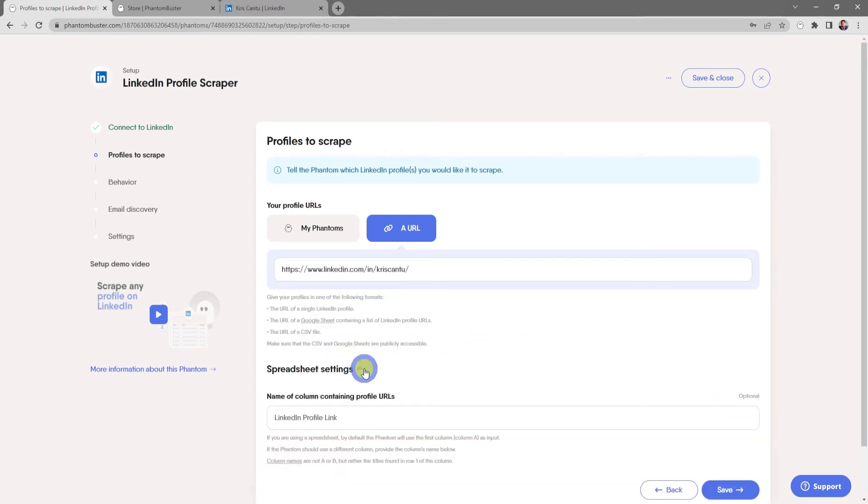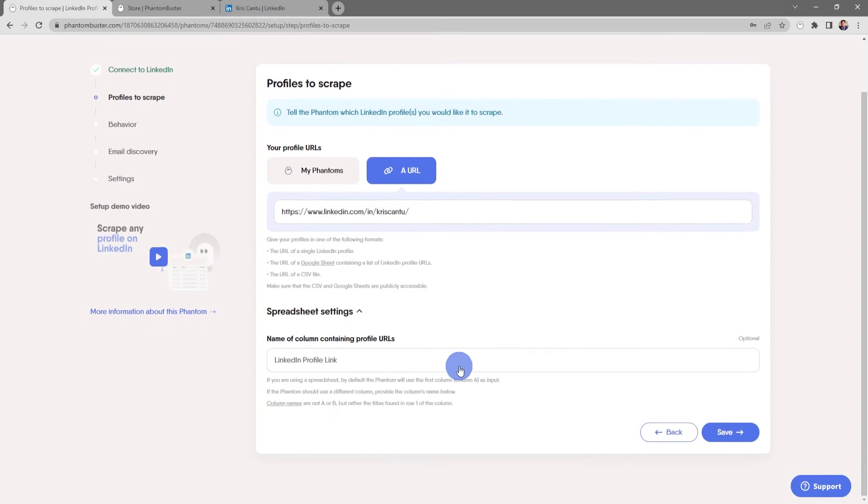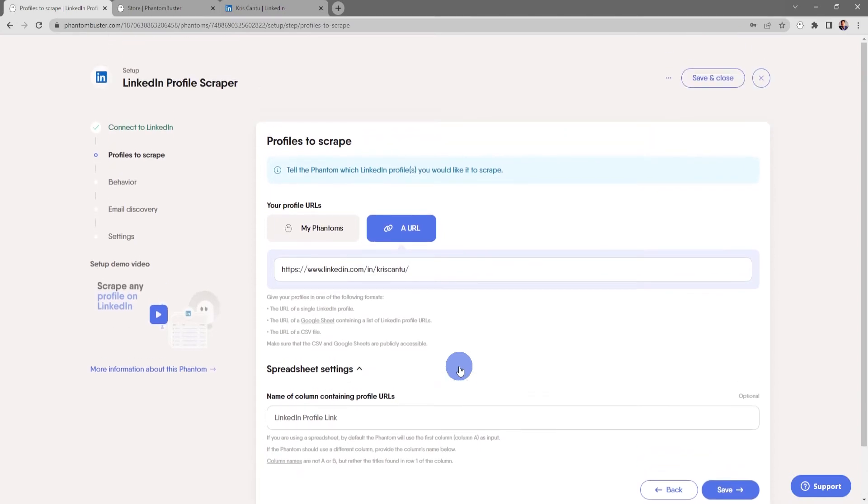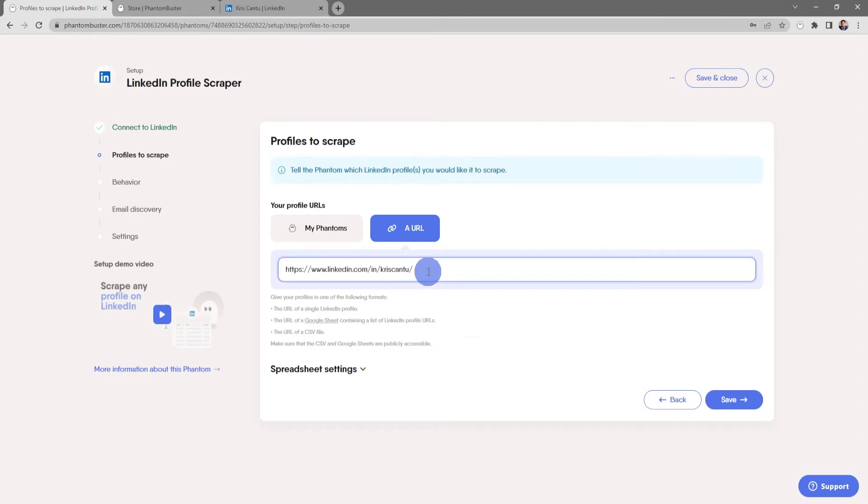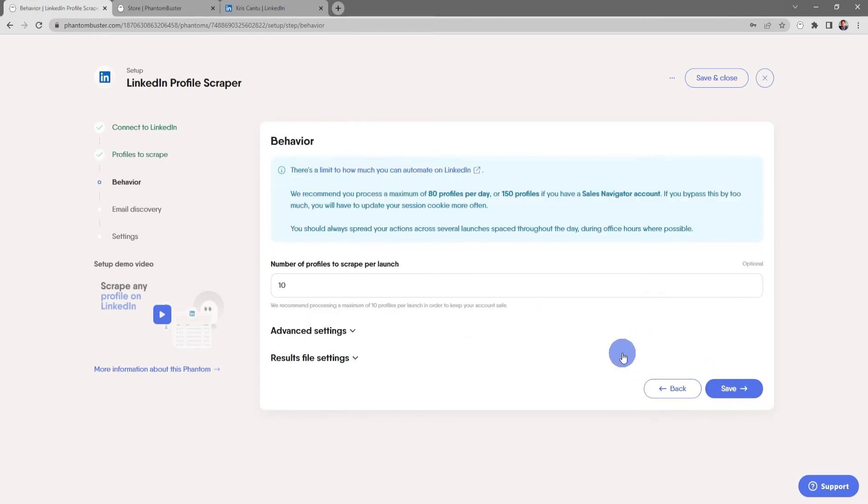There's also some additional spreadsheet settings to name the column of the spreadsheet you're using if there's multiple columns, but for now everything looks good and I'll go ahead and click Save. Now here's the behavior of the phantom.